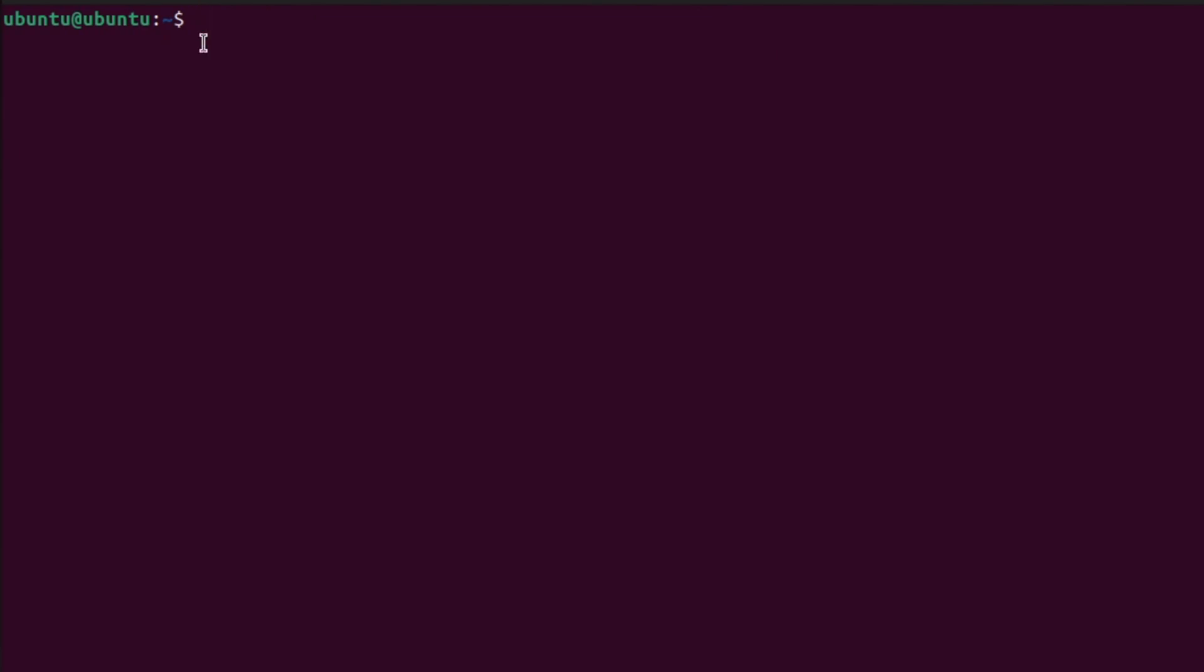After that, restart your computer. Type sudo reboot. Then, press enter. Now, your system will restart.